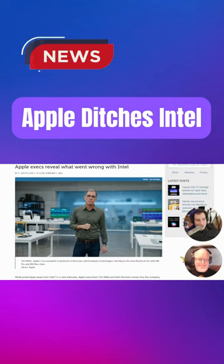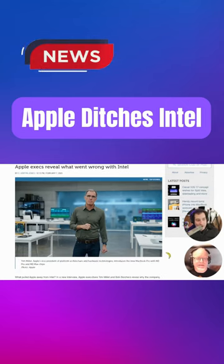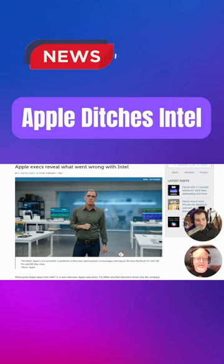Once we started getting to the iPad Pro space, we realized there is something here. Who is this? This is Millett that told TechCrunch.